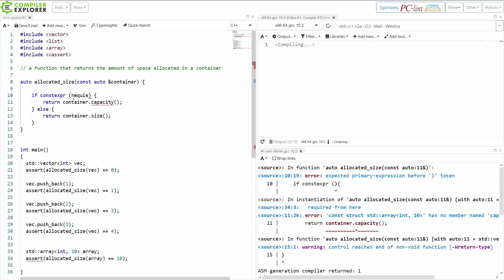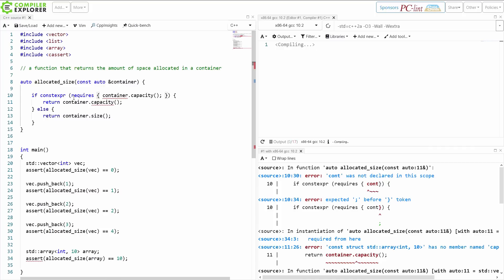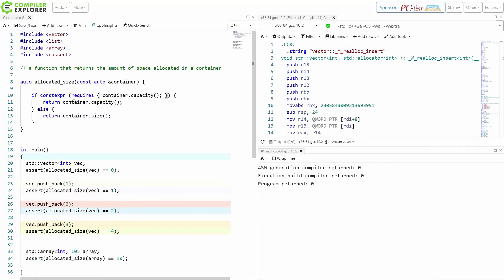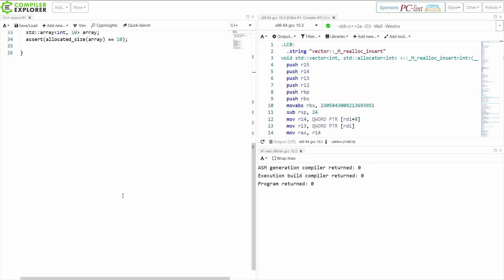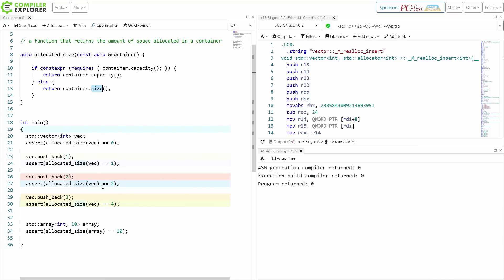I can put a requires clause, a requires expression. A requires expression returns a boolean. So this is why it works in this context. And I can say I require that container.capacity is a thing. I require that the thing that I am passing in has a container.capacity that I can call with zero parameters and that that compiles. And if it compiles, then I go down this branch. If it doesn't compile, then I go down this branch. And I have all five of my assertions compiling now and executing with no problem.